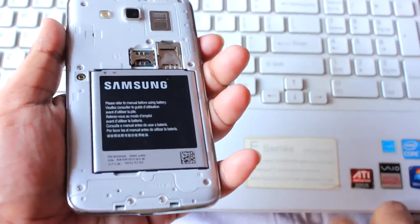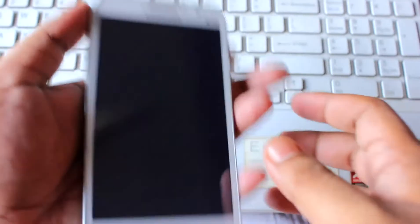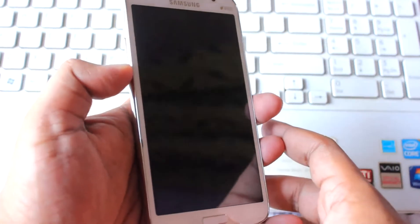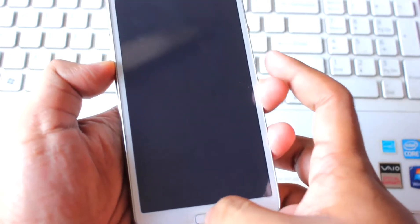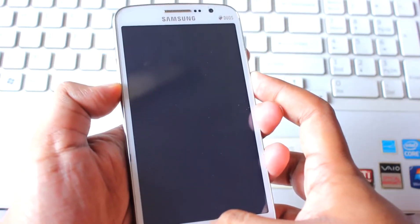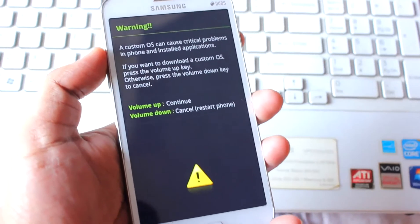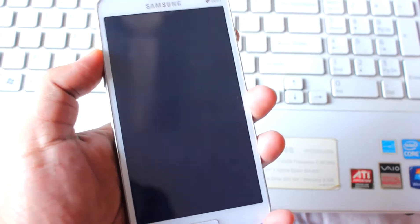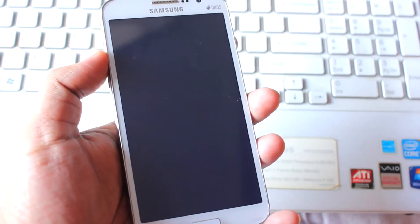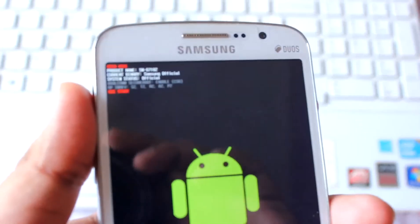Reinsert the battery. Now we will go to download mode. To enter download mode, press and hold Volume Down, Home, and Power. We are now in download mode — press Volume Up to continue. Let me show you my phone is currently on Samsung official firmware.